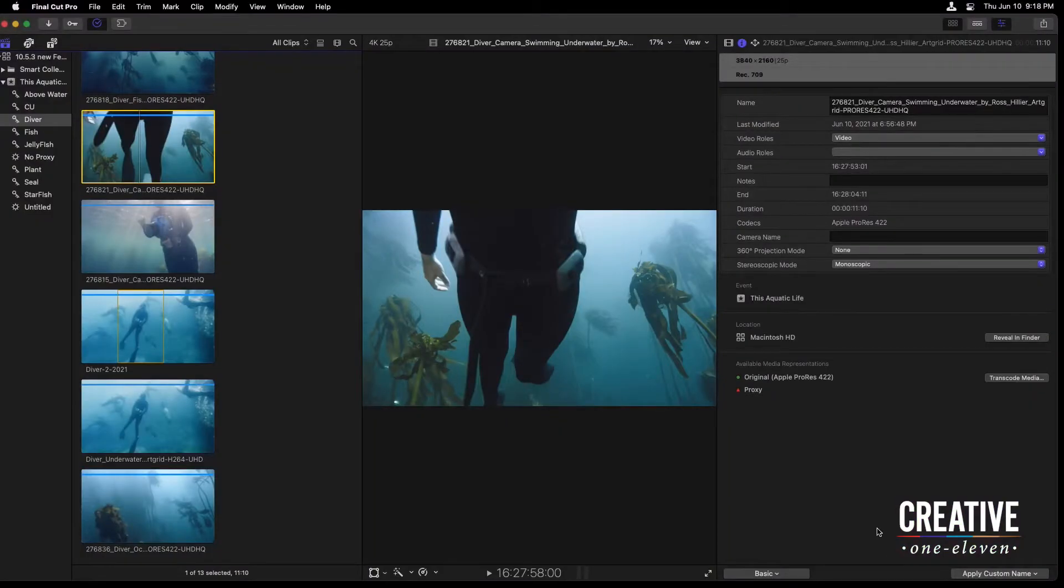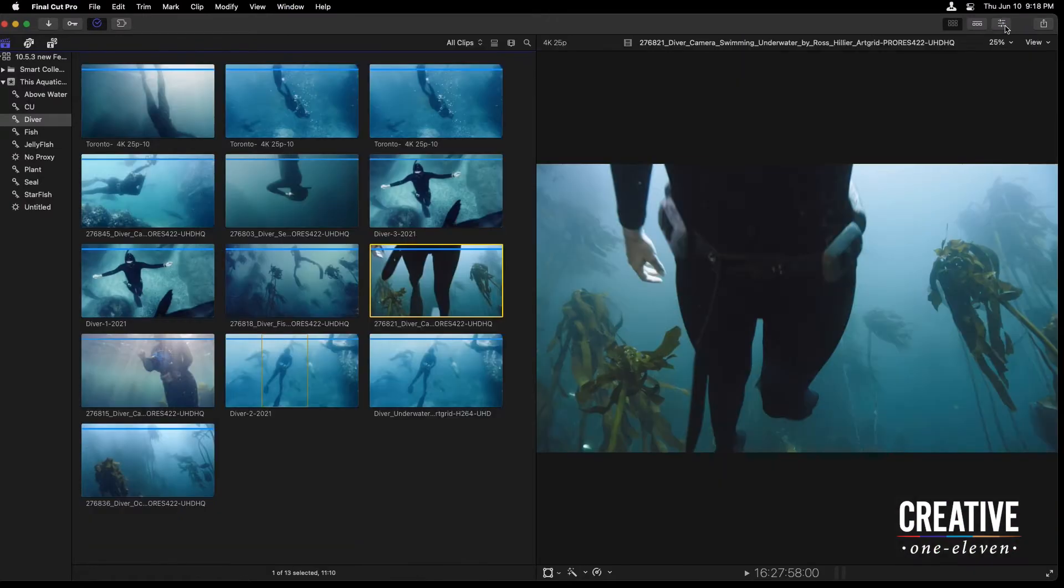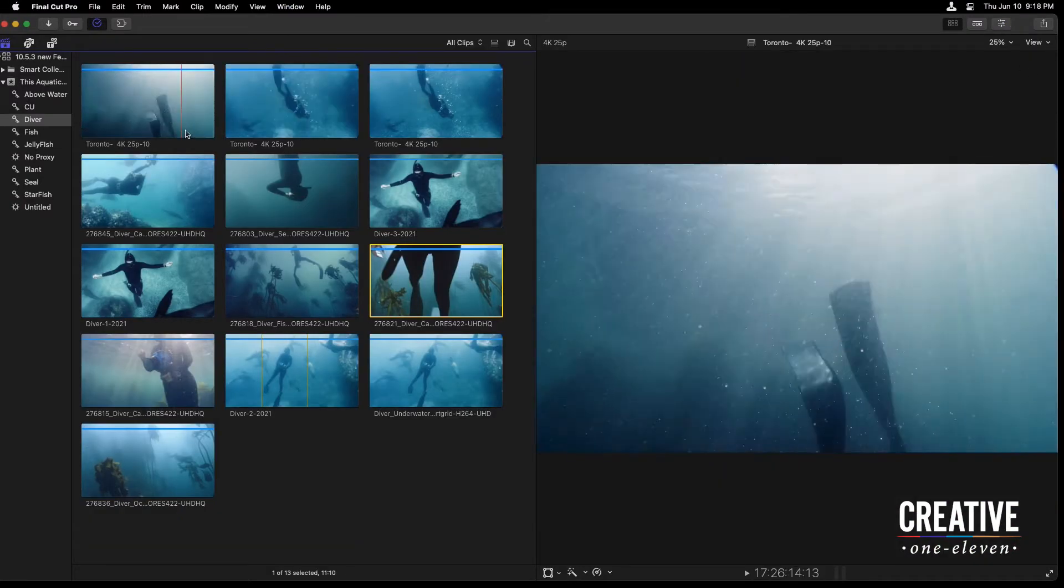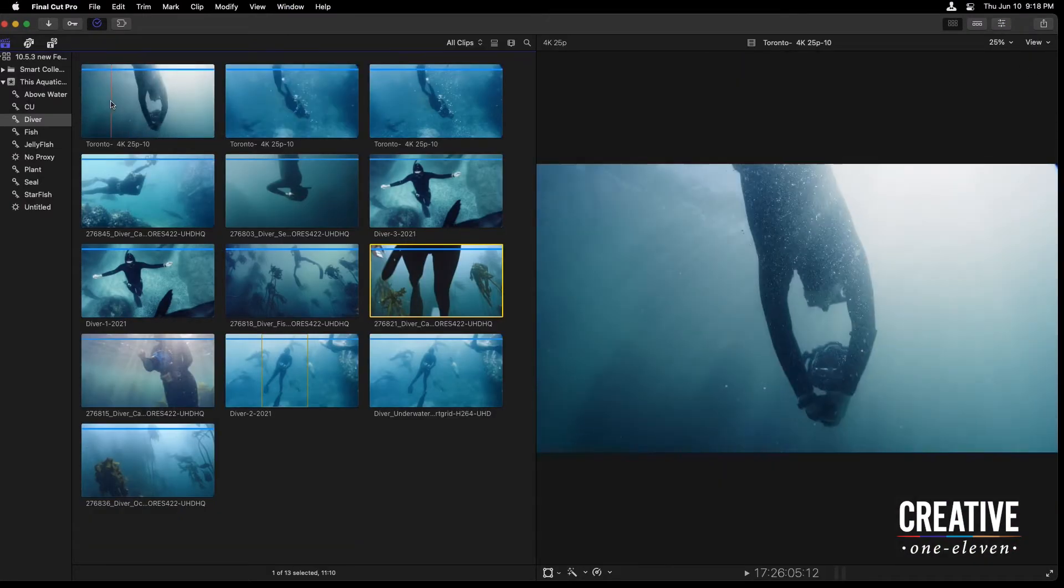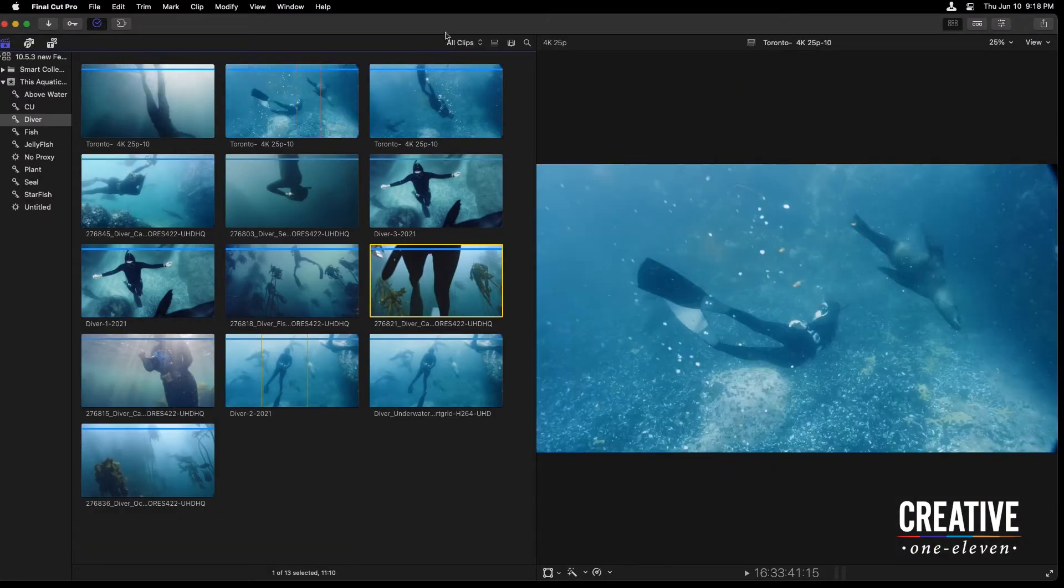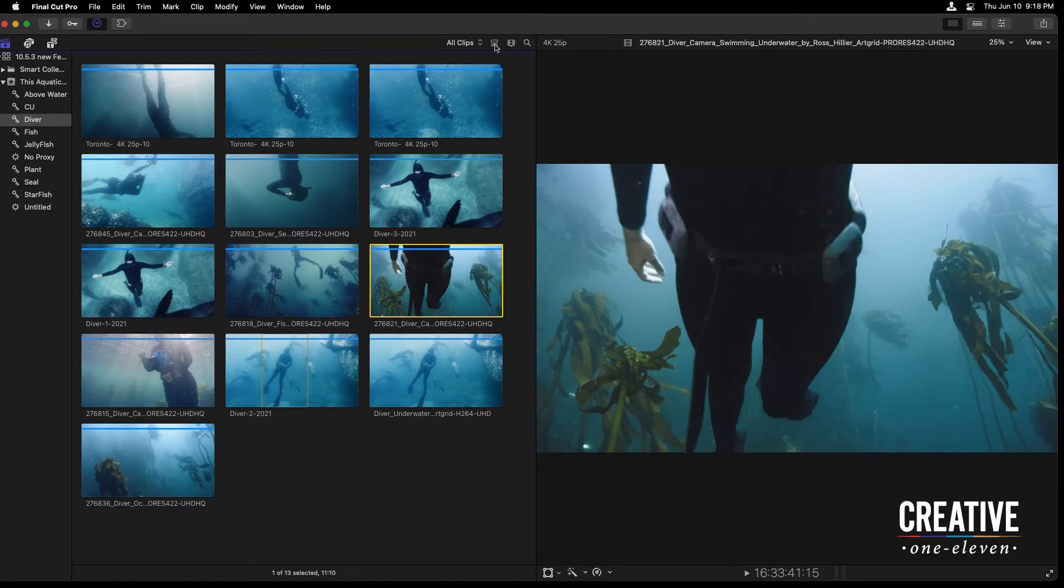This functionality has been brought over into ListView inside of the browser. So let me hop outside of the inspector, and in the browser rather than look at the thumbnail of these clips, I'm going to switch over to ListView.